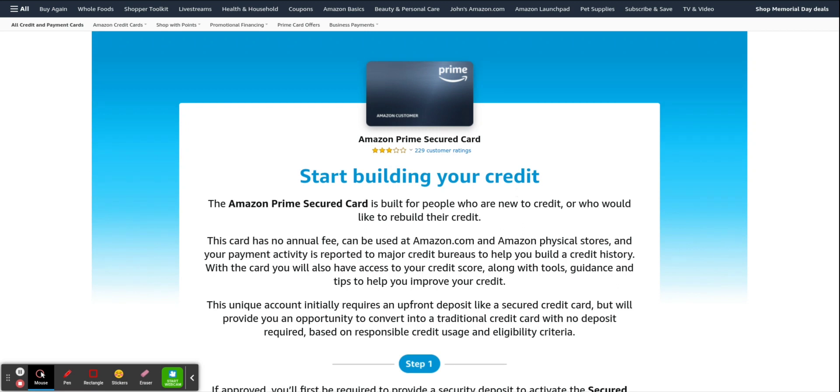We're looking to build your credit. A lot of us use Amazon, Amazon Prime a lot. So why not get this card? That way you can get cash back and things like that. So we'll get right into it.